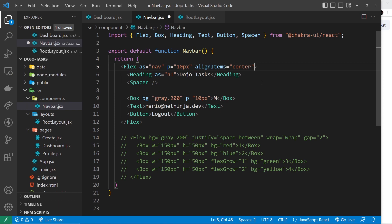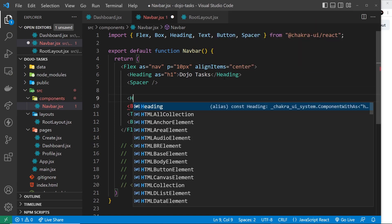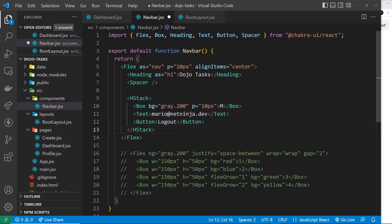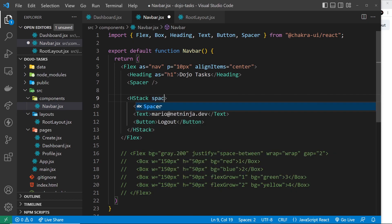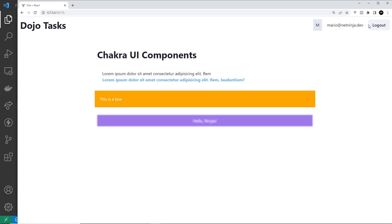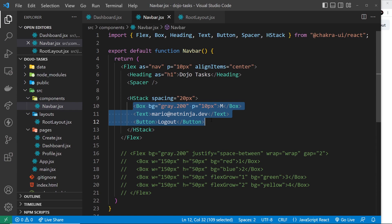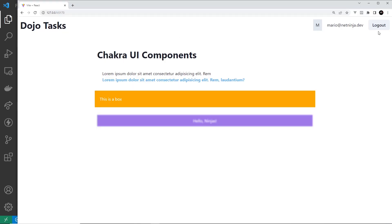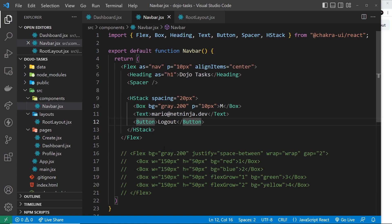I want to show you another way to do this — using what's known as a Horizontal Stack, the HStack component. I'll cut those three right-side components and paste them inside an HStack. We can apply 'spacing' just to these three things, say spacing equal to 20 pixels, which puts a gap of 20 pixels between each. Importing HStack and saving, we can see it does pretty much the same thing. But now we can style these three separately from the heading using the HStack. You can also have Vertical Stacks — this one is a horizontal stack.